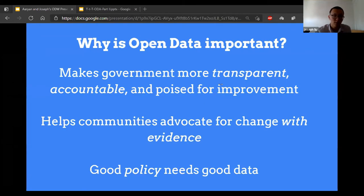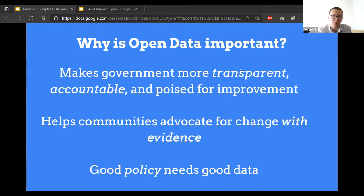So why is open data important? We can make government more transparent, accountable, and poised for improvement. It helps the community advocate for change with evidence. And to make good policy, we need good data.